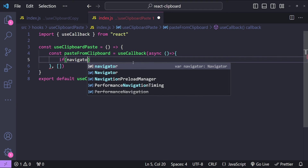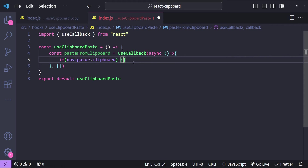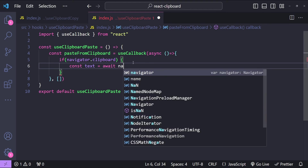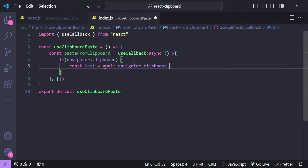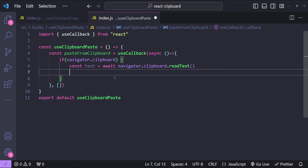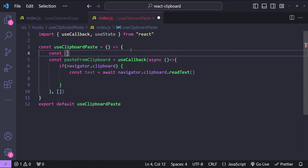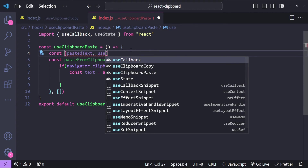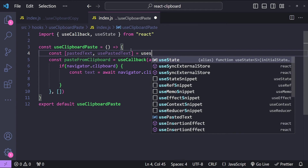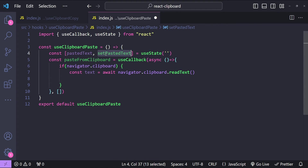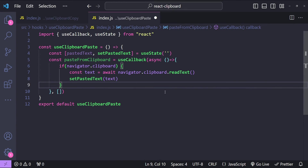In this function we simply check if navigator.clipboard is available. If it is, we fetch the text: const text equals to await navigator.clipboard.readText. To expose this text from the hook to the component using it, we create a new state variable. I will first import useState, then create: const [pastedText, setPastedText] equals to useState with a default value of an empty string. Then we call setPastedText and provide the text as an argument.